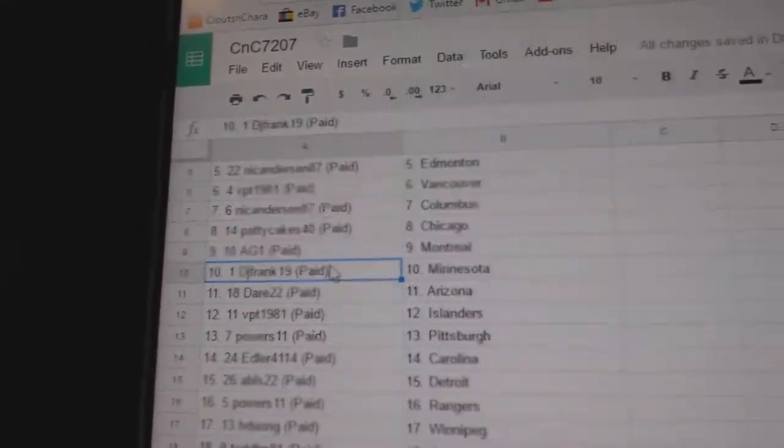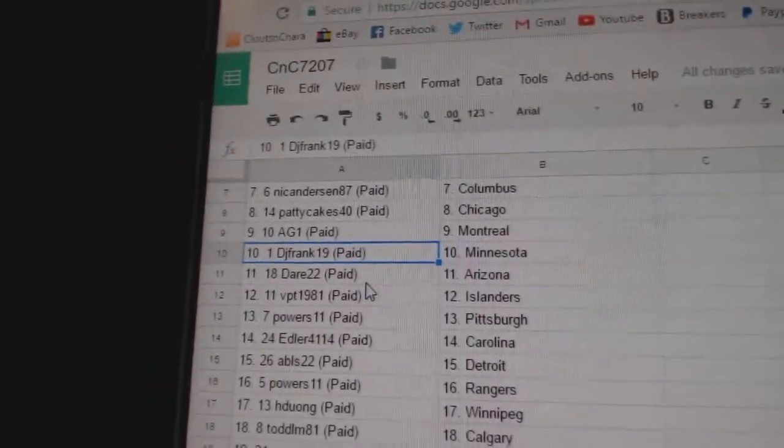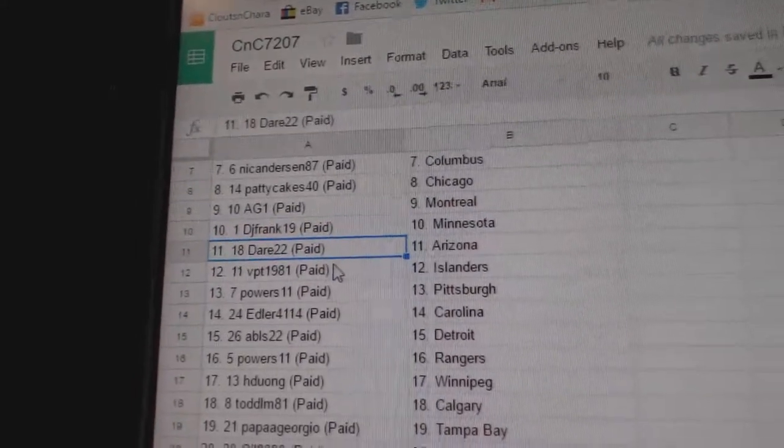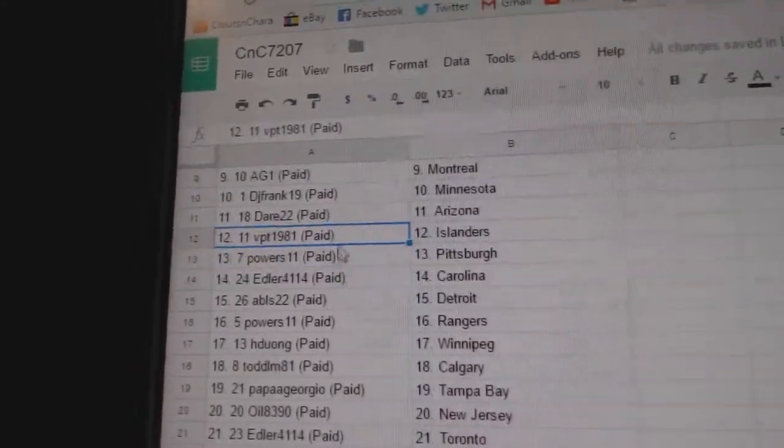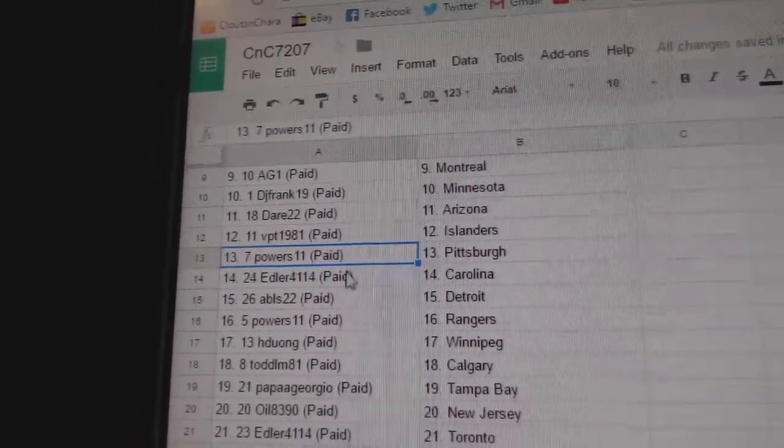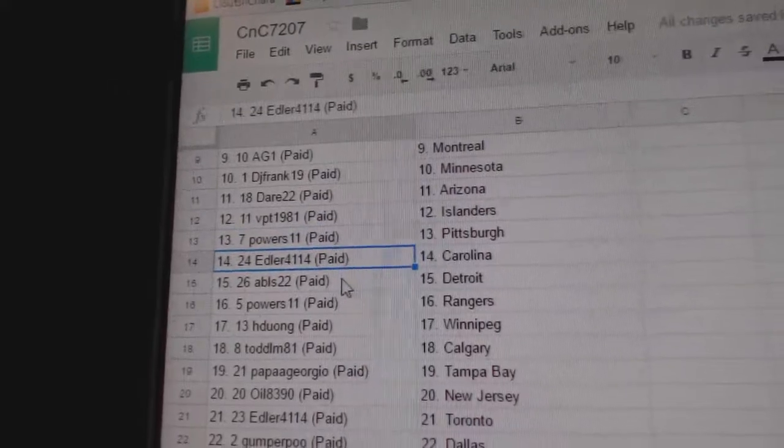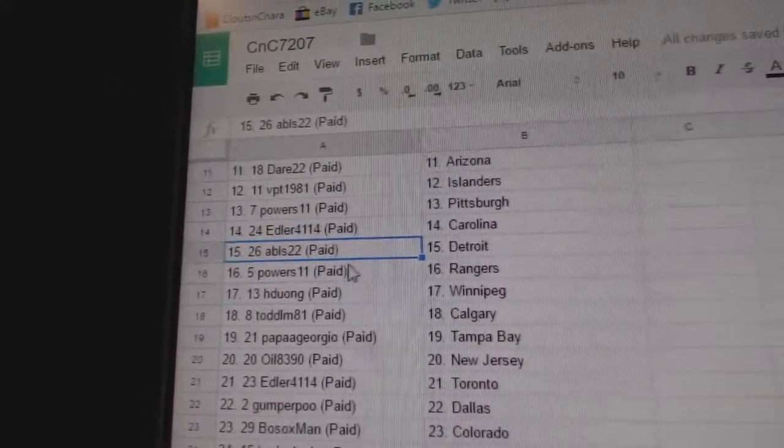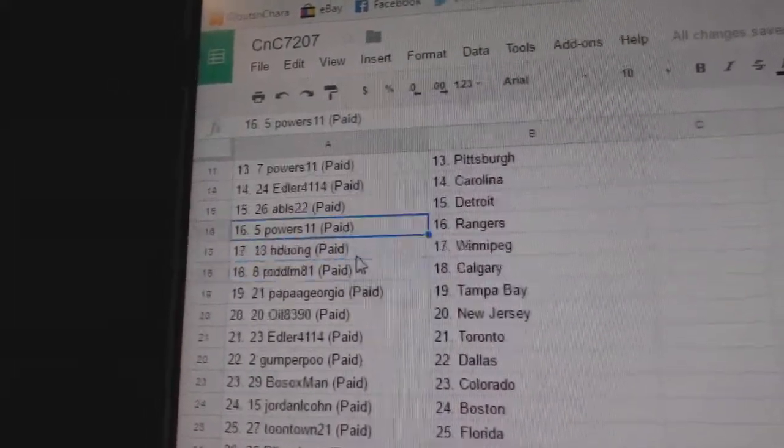Patty Cake Chicago, AG1 Montreal, DJ Frank Minnesota, Dare 22 Arizona, VPT Islanders, Powers 11 Pittsburgh, Edler's got Carolina, ABLS Detroit.